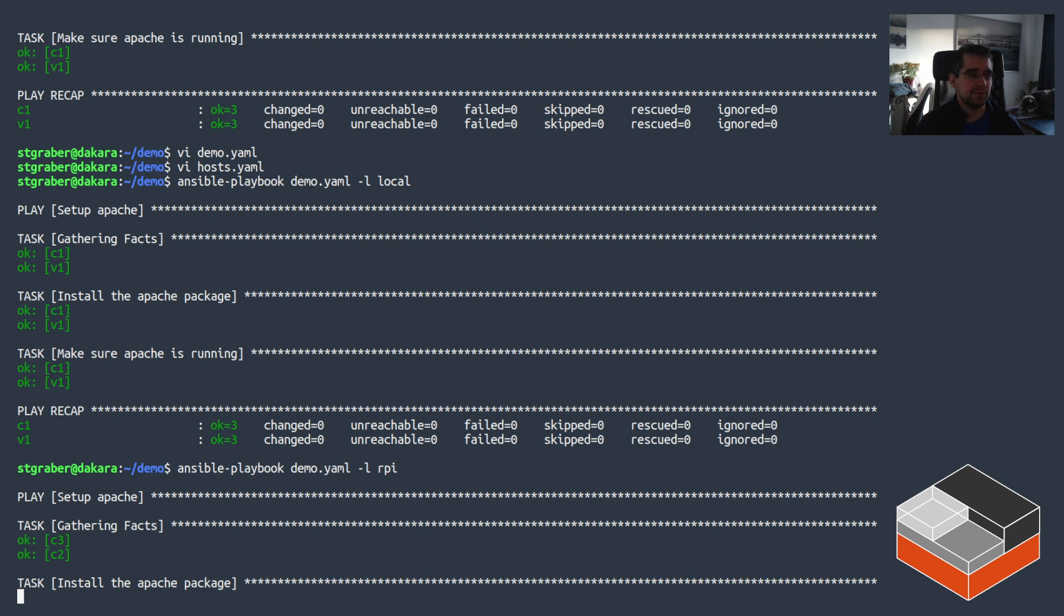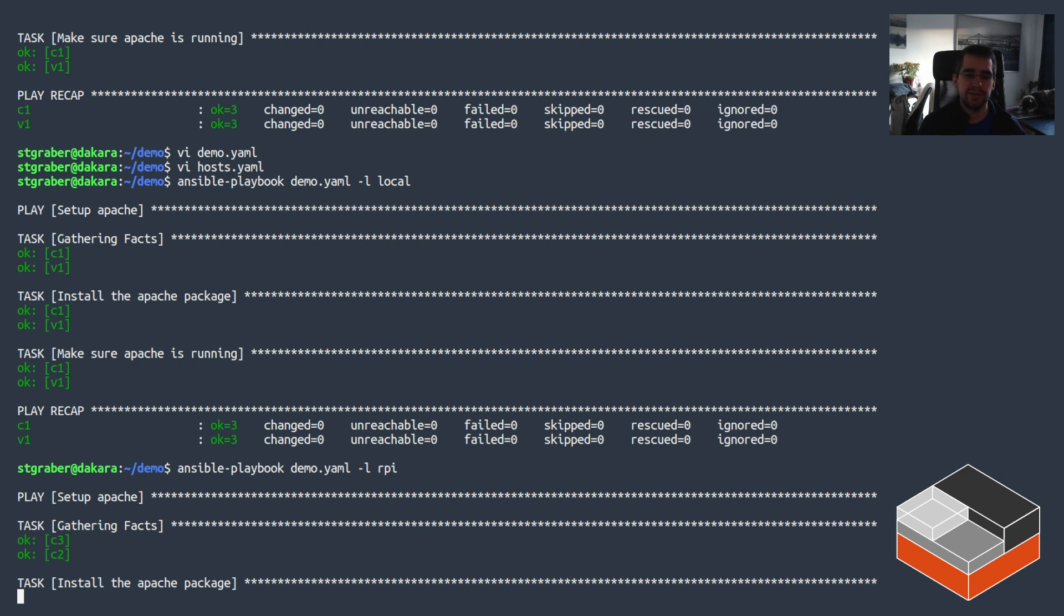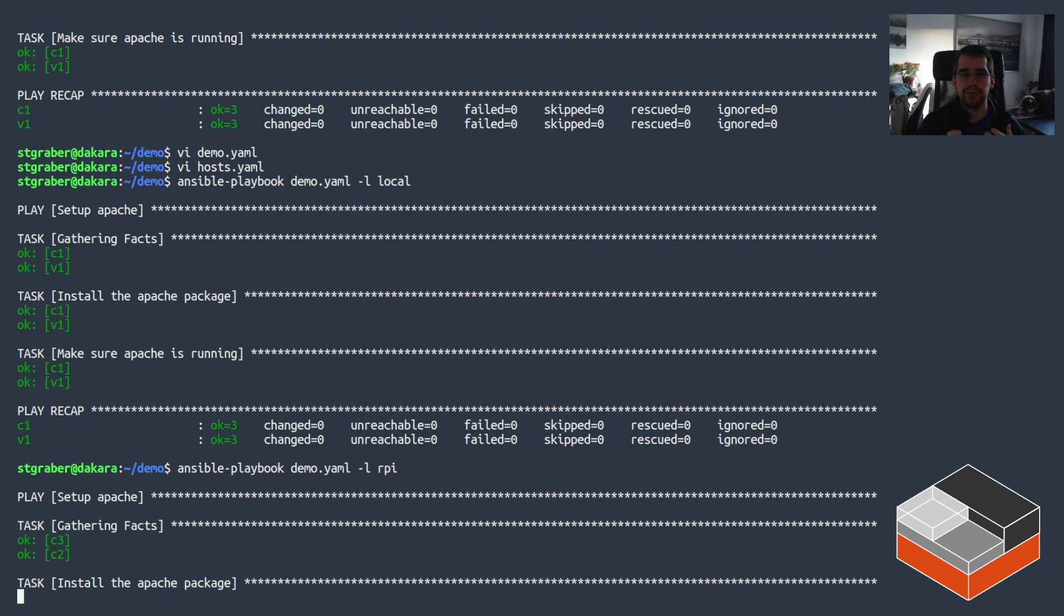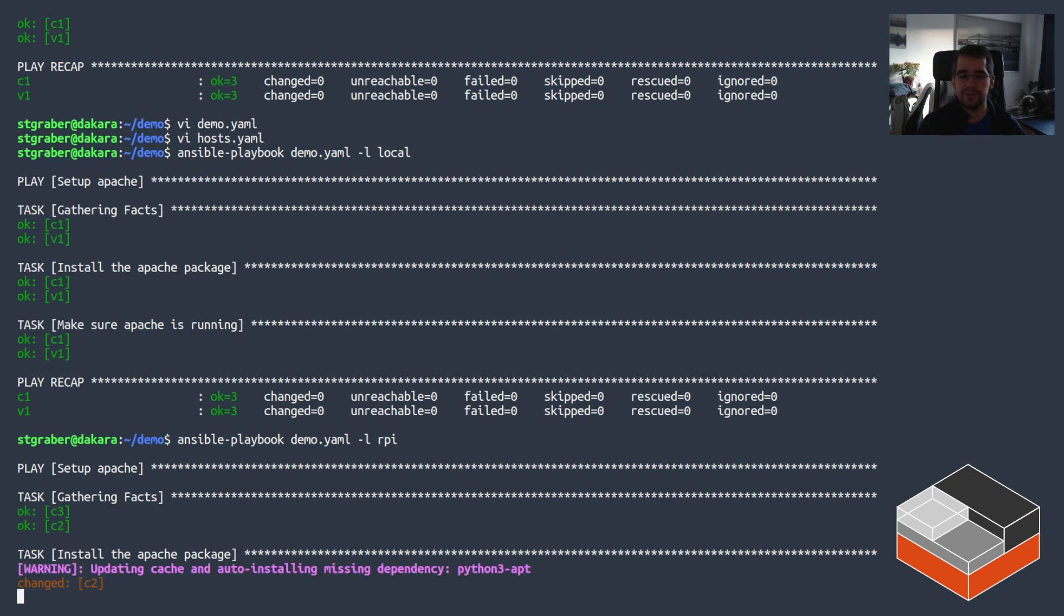Obviously Ansible can do far more than this. We can also within the same playbook specify what should run on what group. So you could totally have a single playbook that runs against both Debian-based systems and Red Hat-based systems and use the right package manager and do the right thing everywhere in there, or even skip some tasks for some specific groups. But this is not meant to be a full demo of Ansible's capabilities, just how Ansible can interact with LXD and how easy it is to deploy in this case Apache on top of LXD instances driven through Ansible on a remote system.